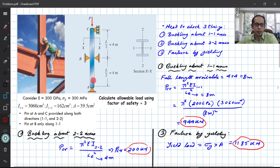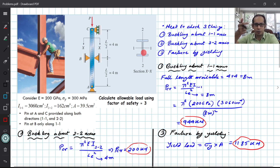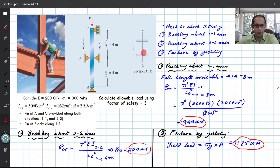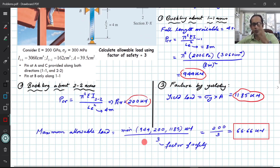In summary, this column was restricted at the top and bottom about rotation in both the 1-1 and 2-2 directions, but the intermediate pin at B only restricted buckling about the 2-2 axis. That is why the effective length was reduced to 4 meters for the 2-2 case, making it the governing failure mode.